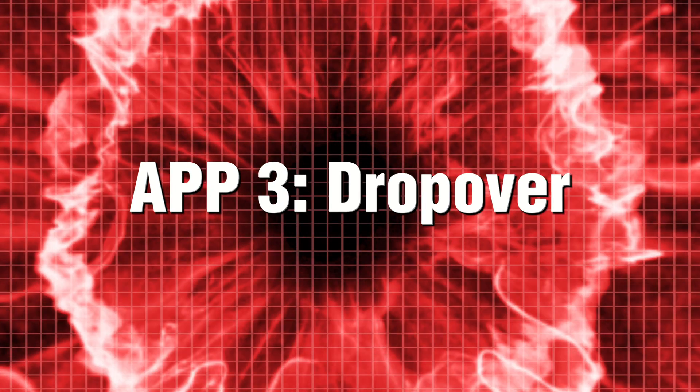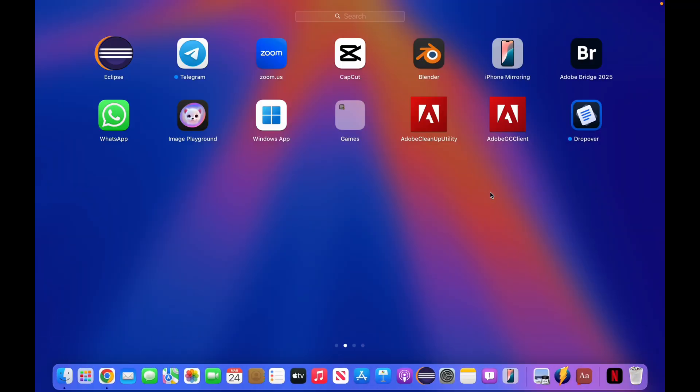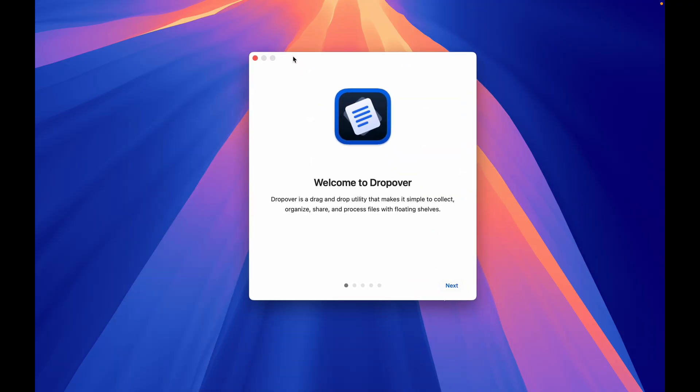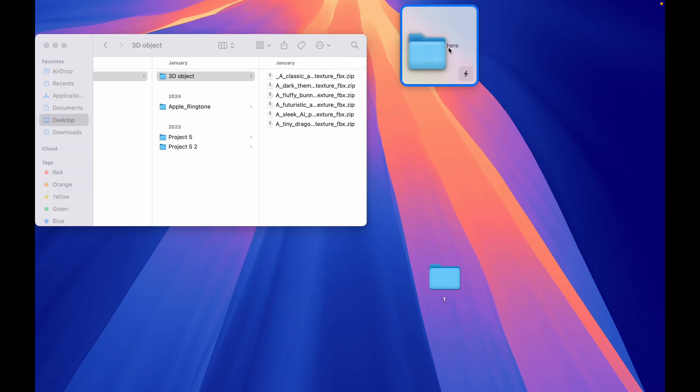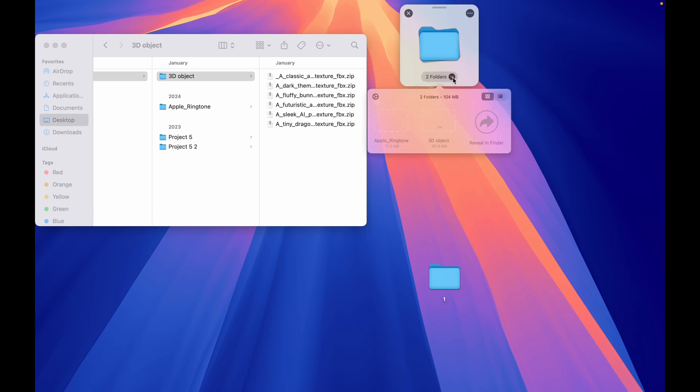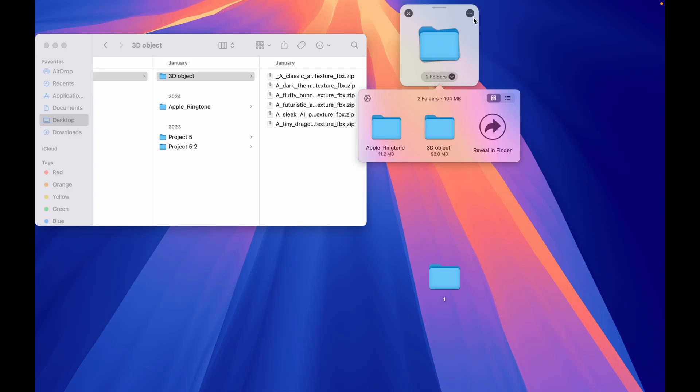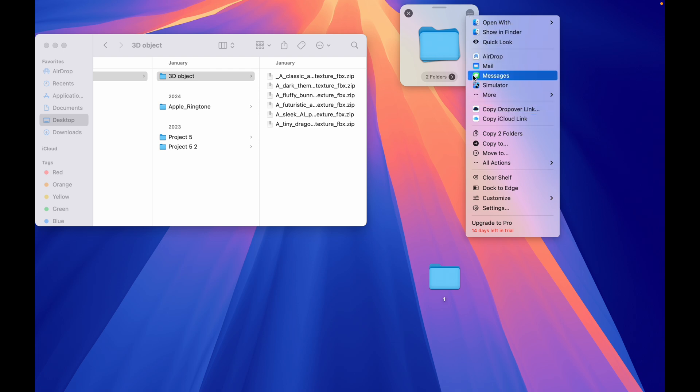App 3. Dropover. Dropover is like a magic clipboard for your files. Drag anything, images, docs, videos, and it holds them in a floating bubble until you decide where to drop them. But the best part? Instant actions. You can airdrop, email, or upload files straight to the cloud, saving you a ridiculous amount of time.